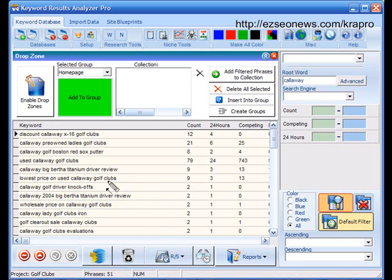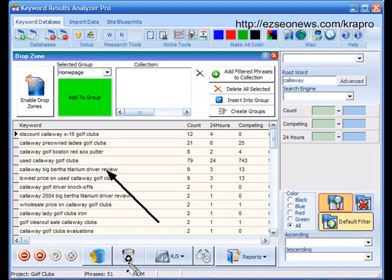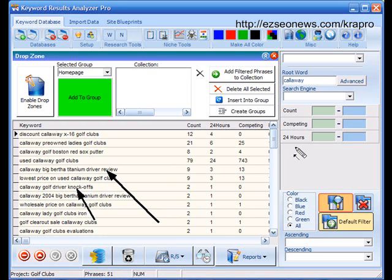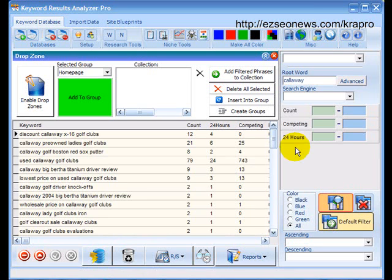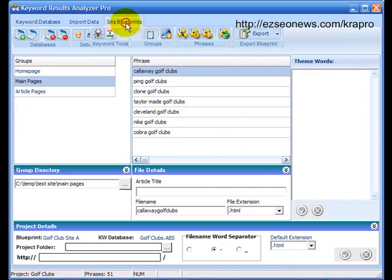For example, this one, Callaway Big Bertha Titanium Driver Review. Now, that is obviously about golf clubs. And it's obviously about Callaway golf clubs. This one as well, Callaway Golf Driver Knockoffs. Well, again, it's about Callaway golf clubs, but it doesn't have those words in there. So, what do we do?